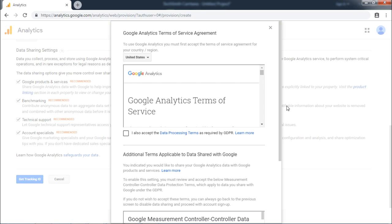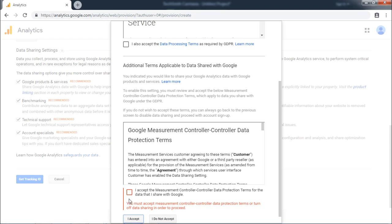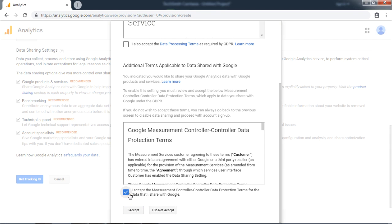The next screen will show up for Accepting Terms of Service Agreement by Google. After you have read all the terms and agreement, click on I accept.